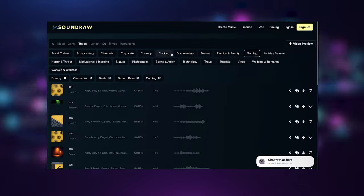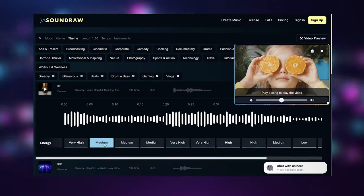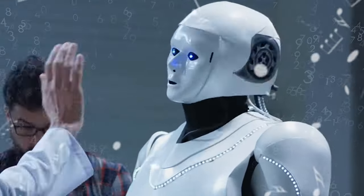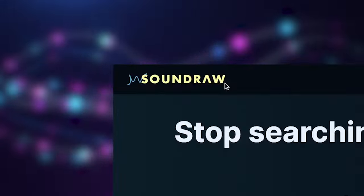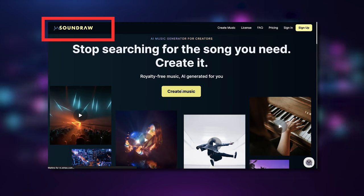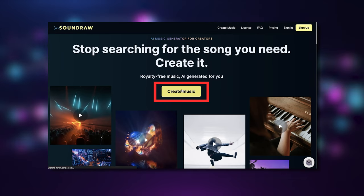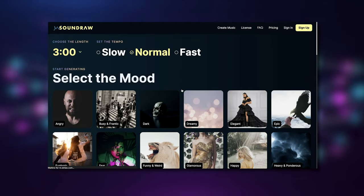You can now make any song in the world completely generated by AI, thanks to a website called SoundRaw. First thing you want to do is go to SoundRaw.io and click on create music.